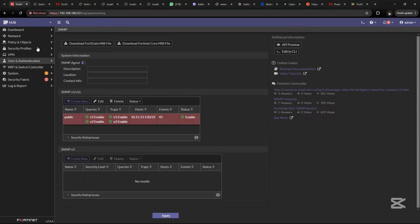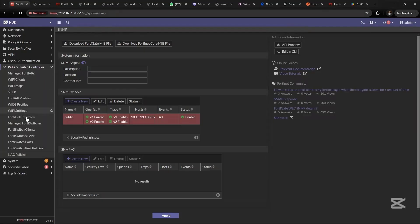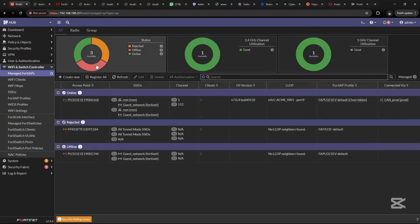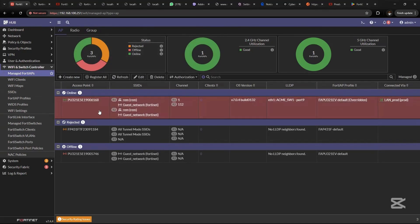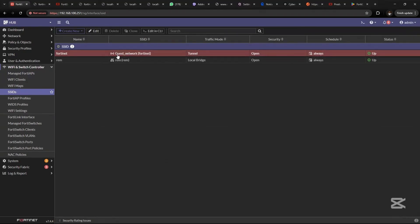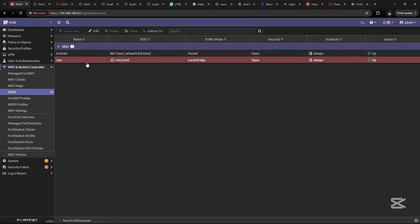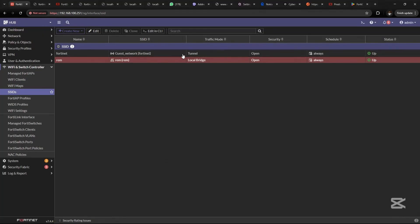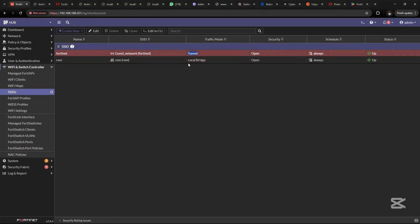FortiAP has been integrated to FortiGate. If you don't know how to do that, kindly watch my videos on how to integrate FortiAP to FortiGate. We have two SSIDs set up. The first SSID is for the guest network, while the second one has been bridged to the local network, which is VLAN 10 for the production network. We have tunnel mode and we have local bridge mode.